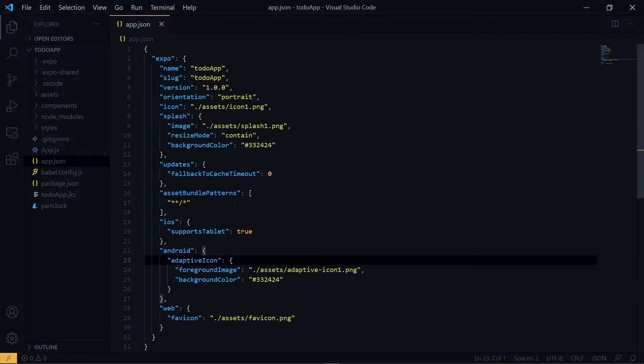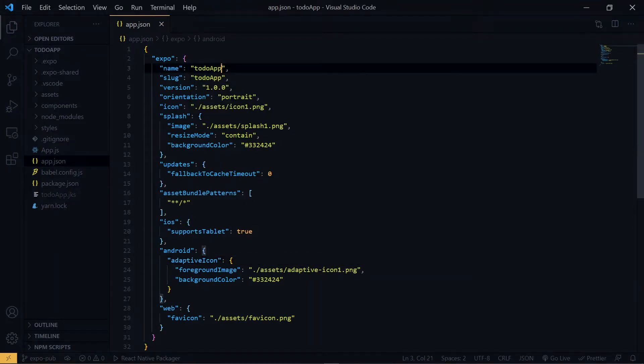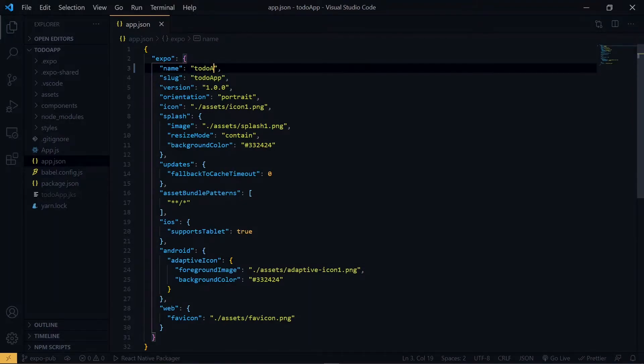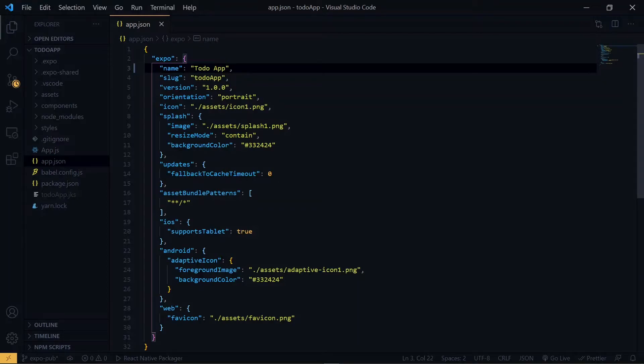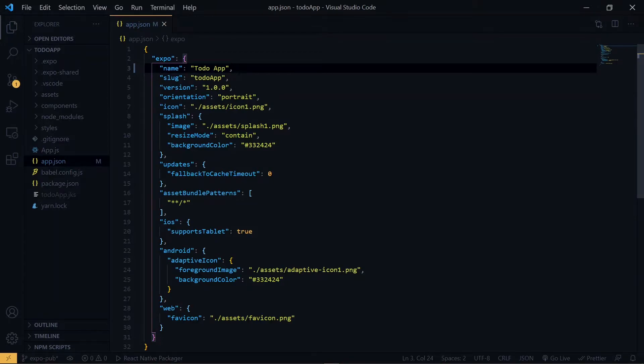So in the app.json file, we make sure that our app has a name. Now we can make it a little nicer. Also, our application needs a slug. This is a friendly URL name that will be used for publishing our application.